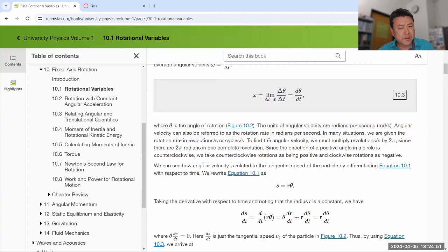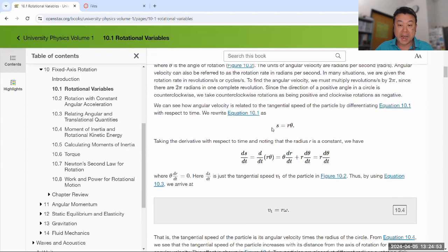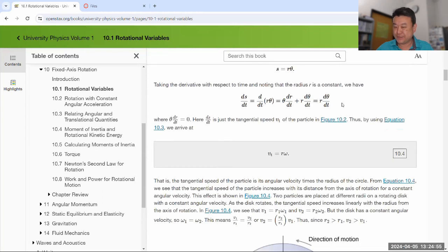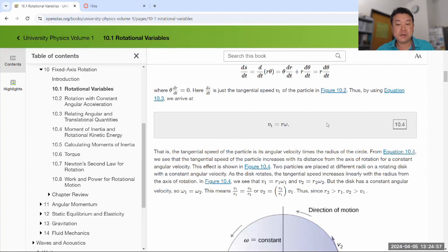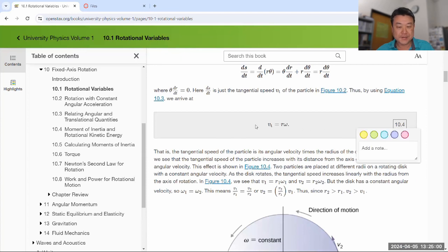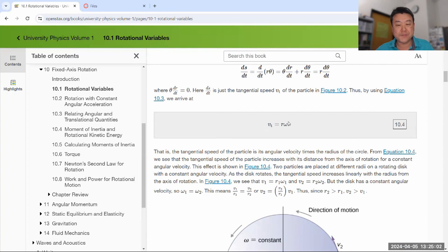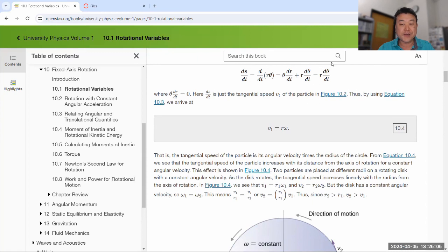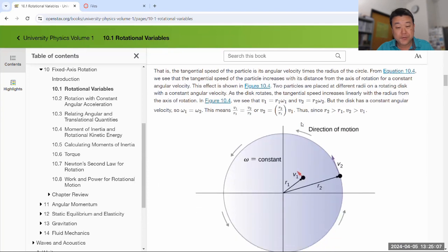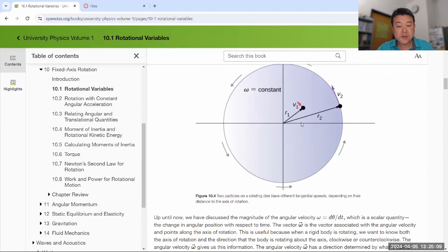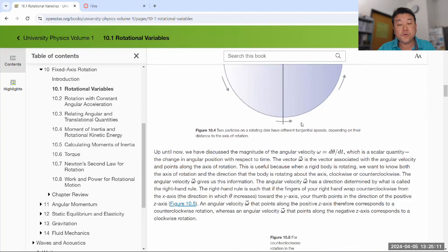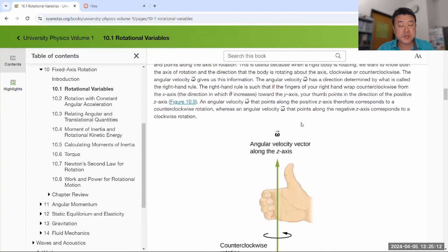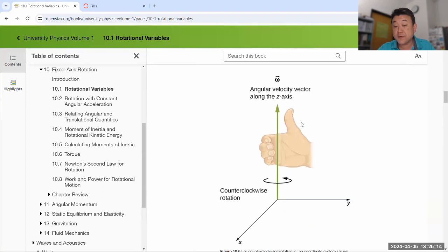This introduction of variables is quite a bit more formal than I do in lecture — you see all these derivatives. When I introduce this, I say it comes naturally from the definition of radian. Your textbook goes through this calculus derivation. Look at them both. I do think getting familiar with some formalism, especially at this point in the semester, can be beneficial for you.